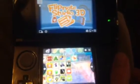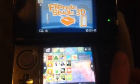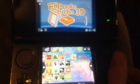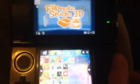Alright, we're about to open it. We're about to open Flipnote Studio 3D after a wait of about two years. Alright, we are going in.